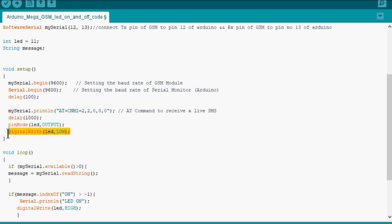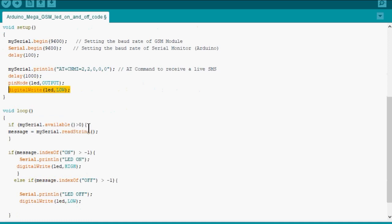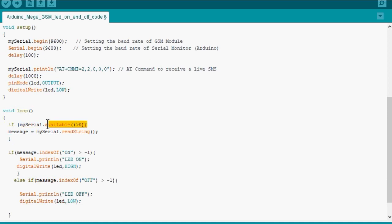Now we are reading the mySerial port, that is pin number 12 and 13, whether data is available or not. If data is available, then the data is extracted as a string format by readString function and kept in the string called message.